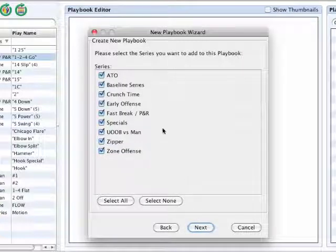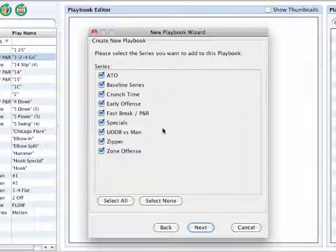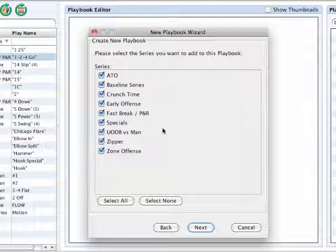Now all of your series are available to choose from to place in your playbook. I recommend, once again, leaving all of these checked off as only those series attached to plays for that particular team will automatically fill in your playbook.